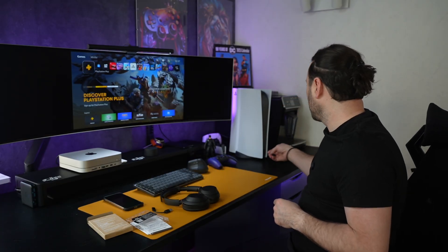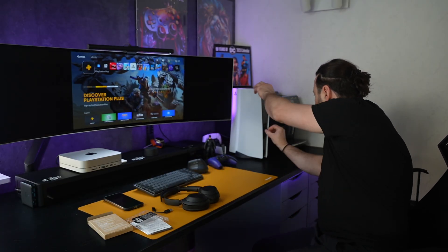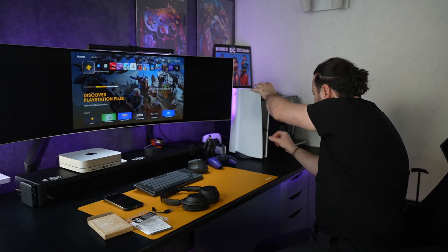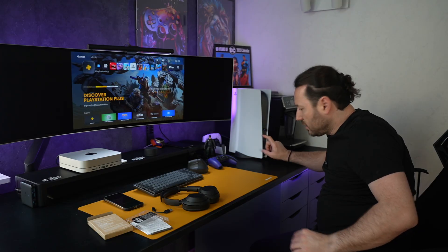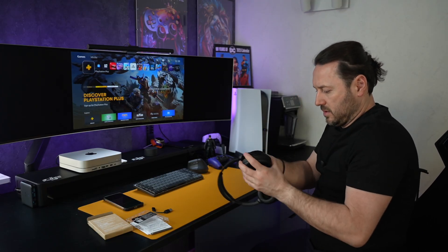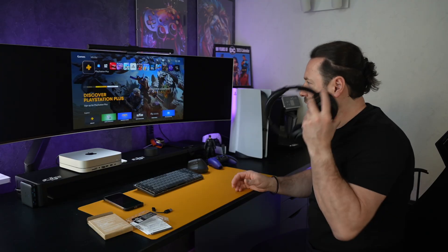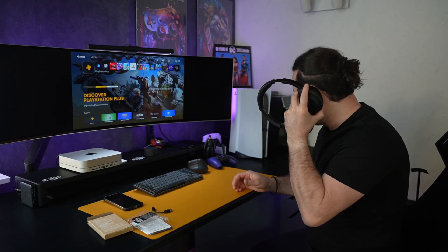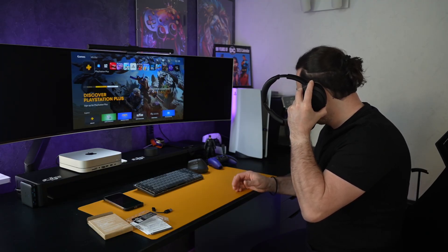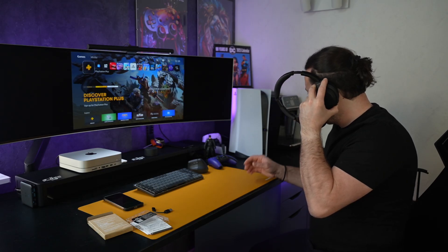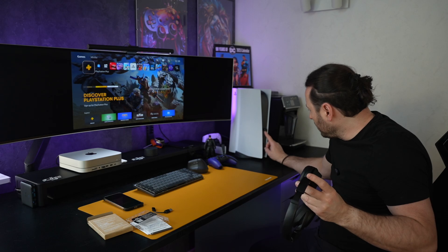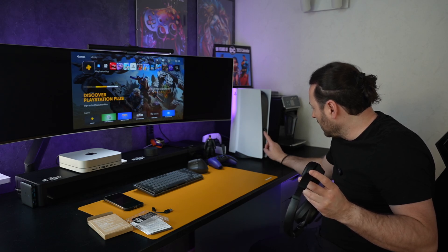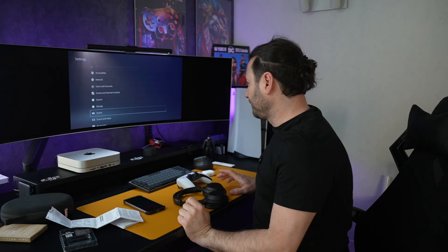So we will plug this in and now we will turn these headphones into pairing mode. Now it's pairing. You can see it's now blinking.